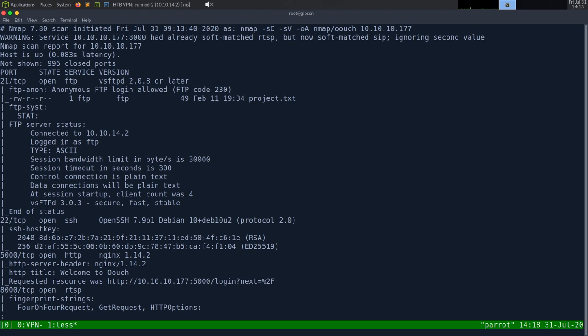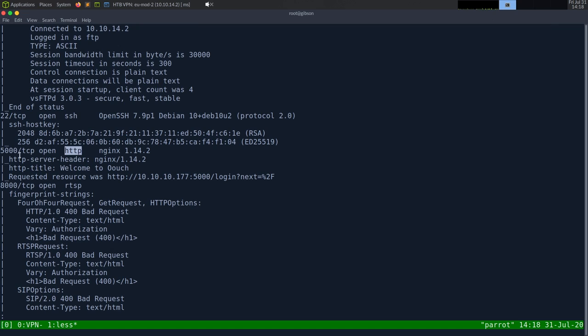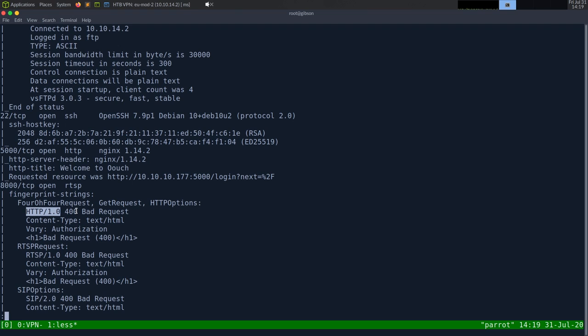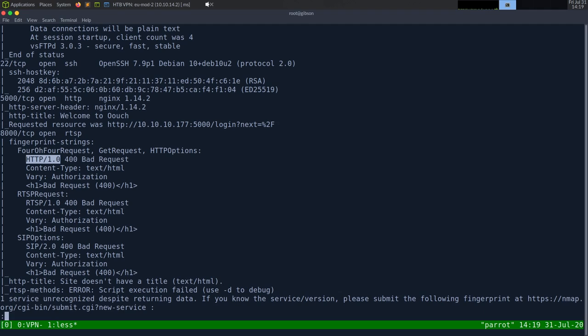Going back to the Nmap results: we have SSH on port 22, it's a Debian box. We have HTTP on port 5000 running Nginx, with a title saying Welcome to Ouch. We also have port 8000 — Nmap isn't telling us much, but based on the headers like seeing HTTP 1.0, I'm guessing this is also a web server. The key thing now is figuring out which is Flask (the consumer) and which is Django (the authorization server). Seeing an authorization header in one of the responses, I'm guessing port 8000 is Django.